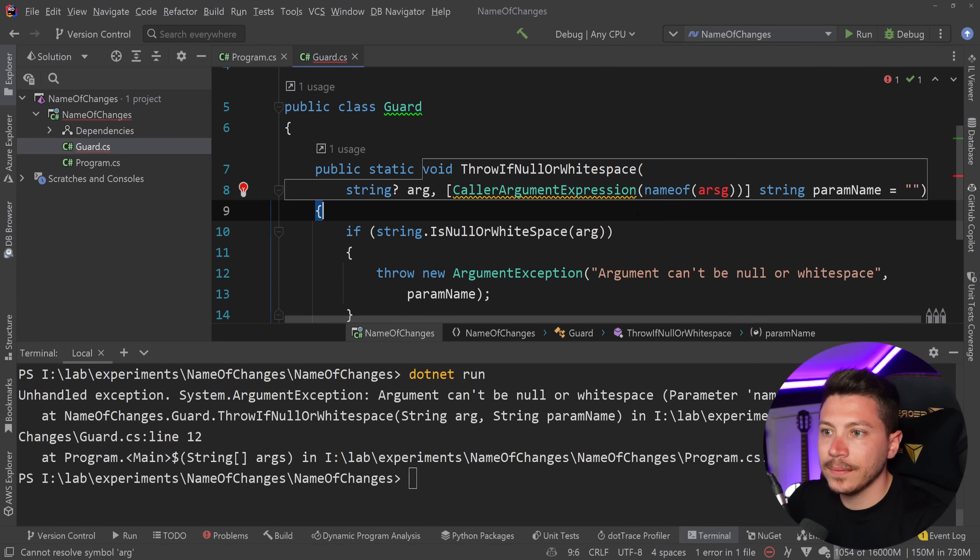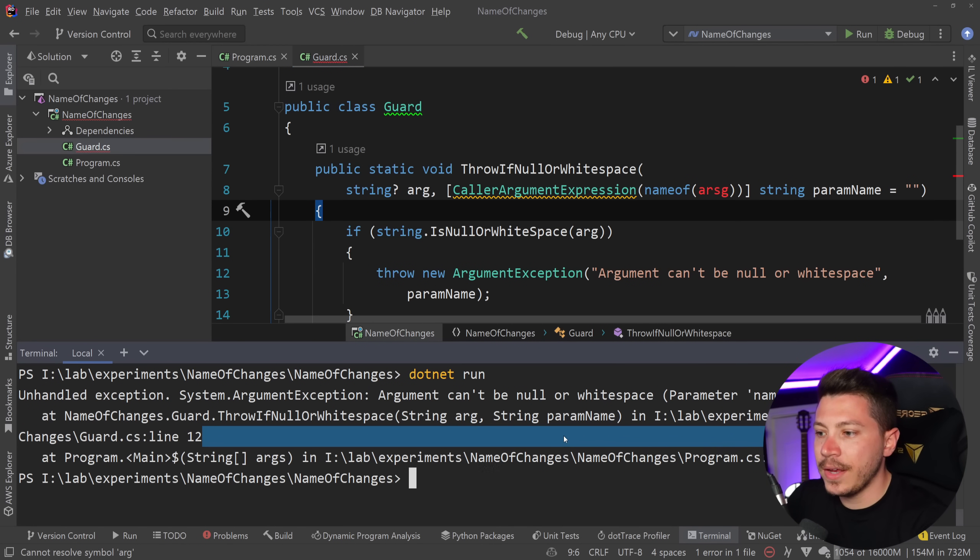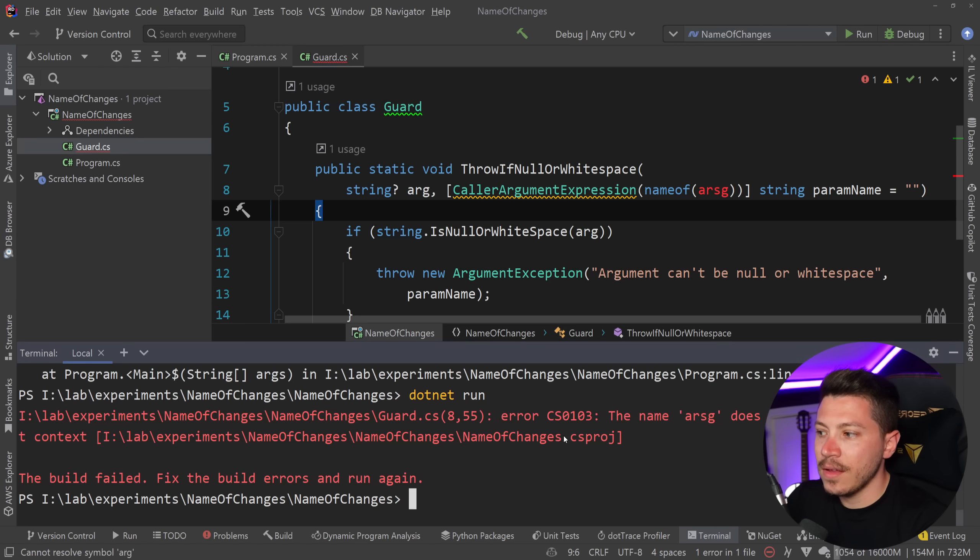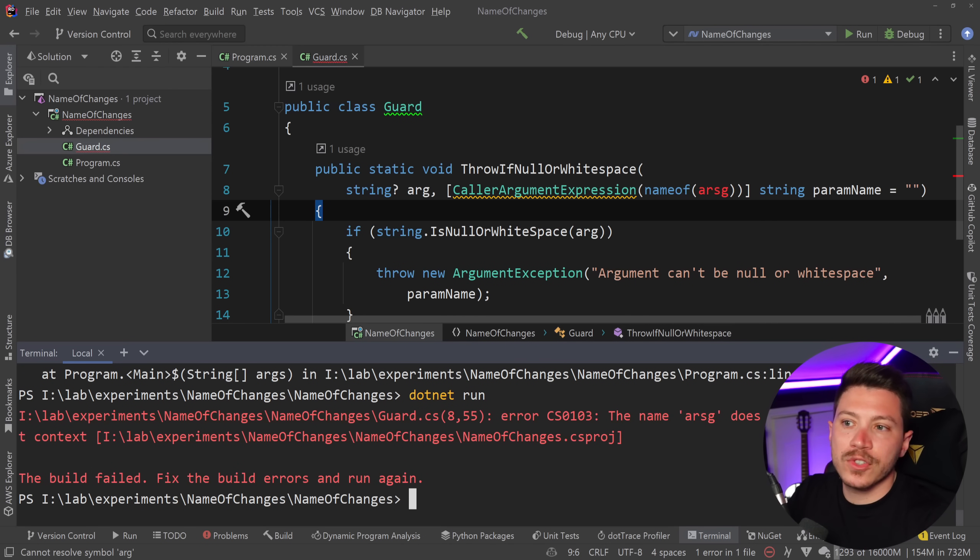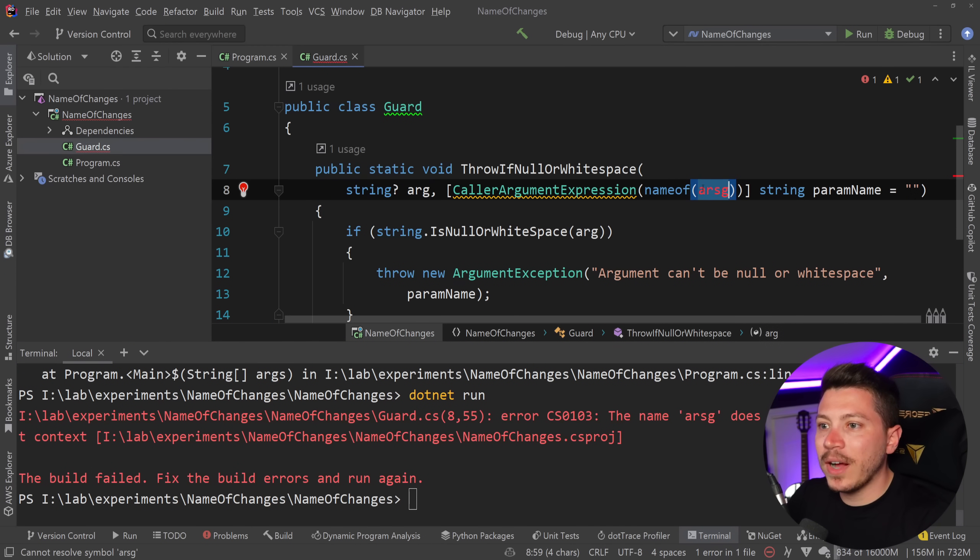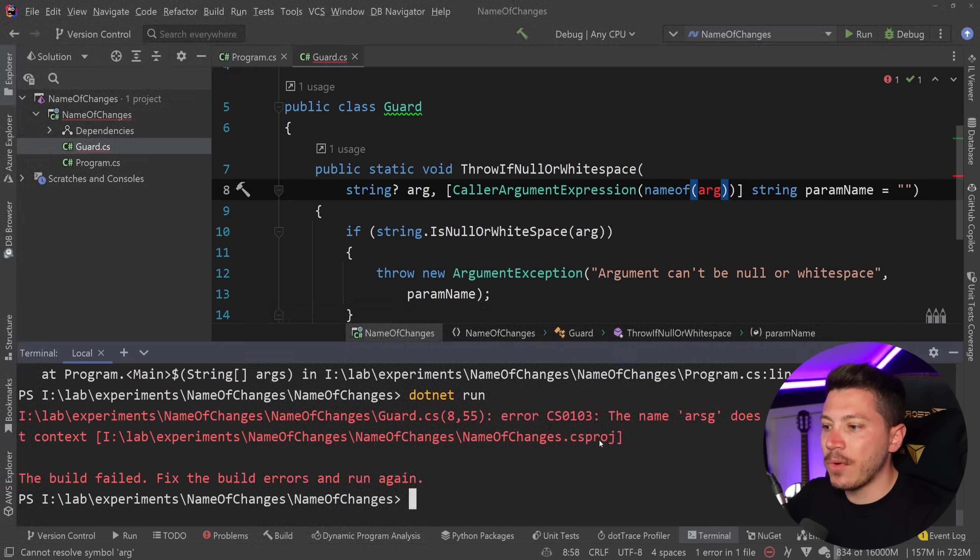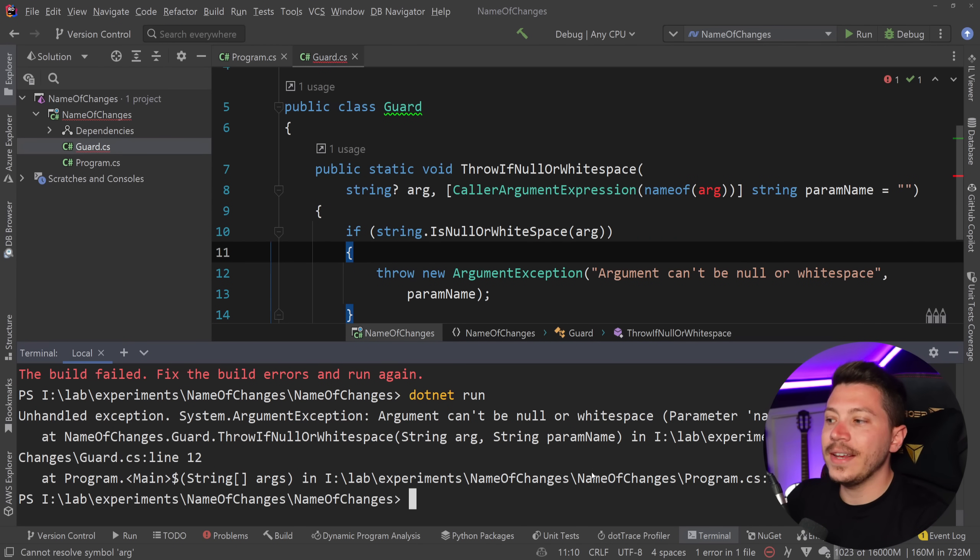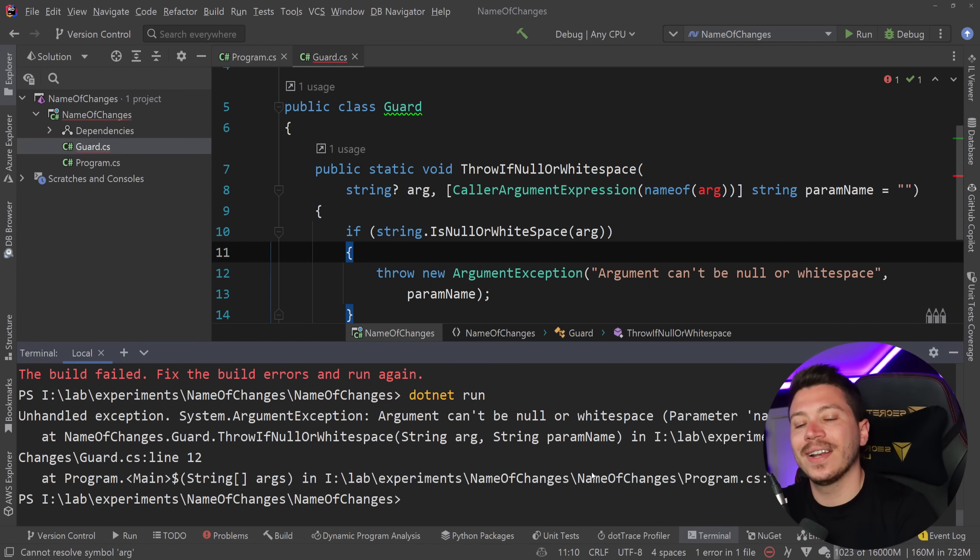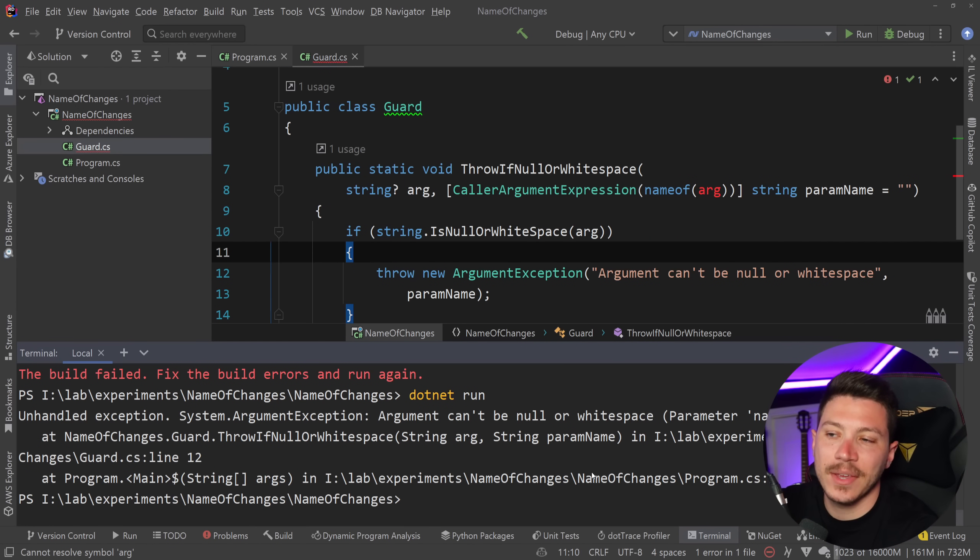if this was different then this would not work build failed it is not supported but when I do match it with nameof and I do save and I run it again then it works perfectly exactly as I wanted